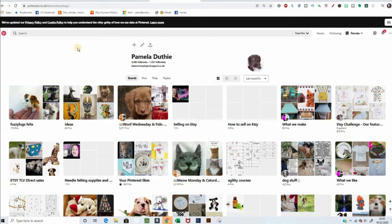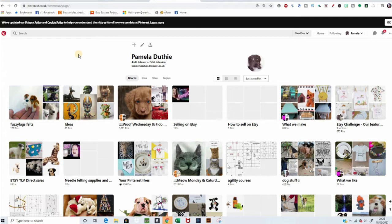I just want to show you today how to create a business account for Pinterest for your Etsy shop. So, we have here my personal account. This I set up many years ago, so it was kind of supposed to be a bit branded towards my shop, but I didn't know about business accounts at the time.